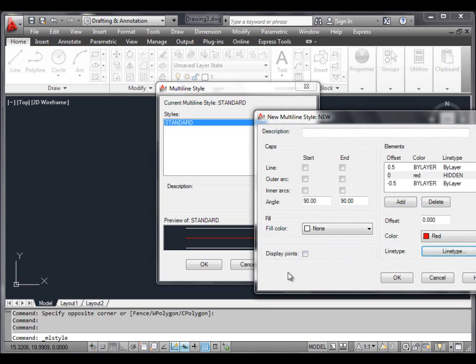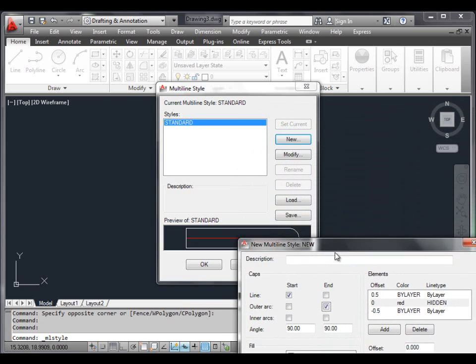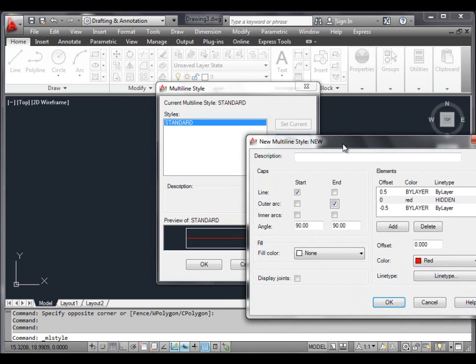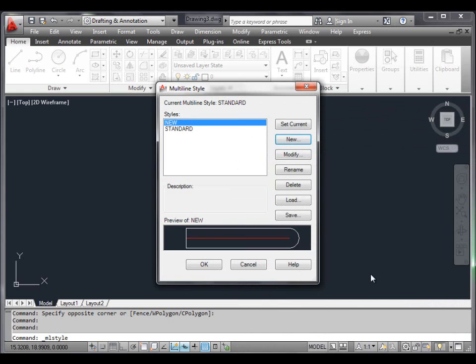This returns you to the New Multiline Style dialog box. Select the Caps properties as shown on the screen and click the OK button. This opens the Multiline Style dialog box, where the middle element is added to the preview window and the new style is added to the list of styles.